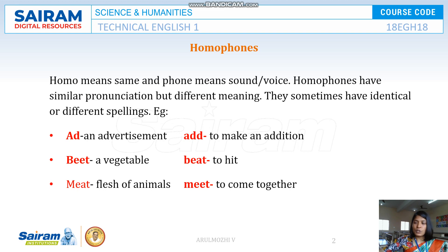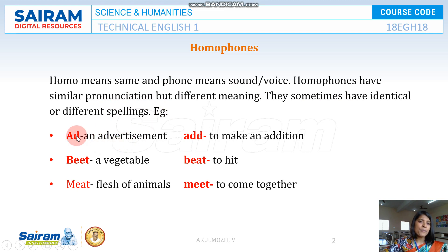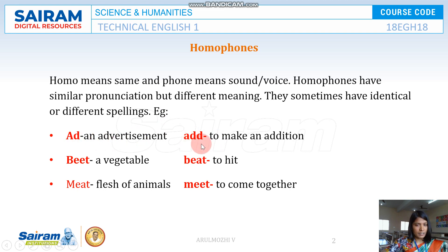What are homophones? Homo means same and phone means voice. So homophones have similar pronunciation but different meaning — they sometimes have identical or different spelling as well. Take for example, AD meaning an advertisement, and ADD meaning addition. They are pronounced the same but have different meanings and different spelling.